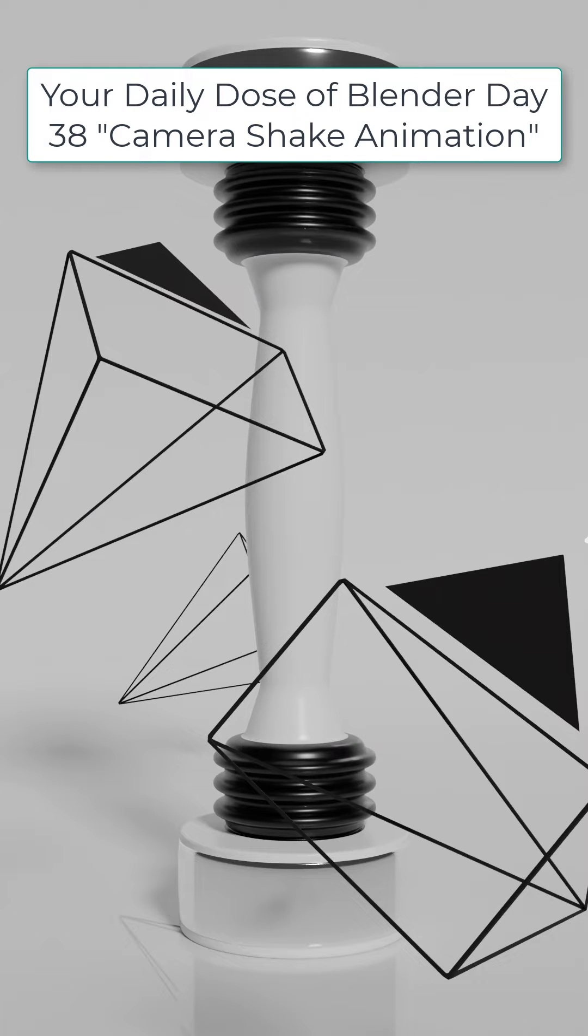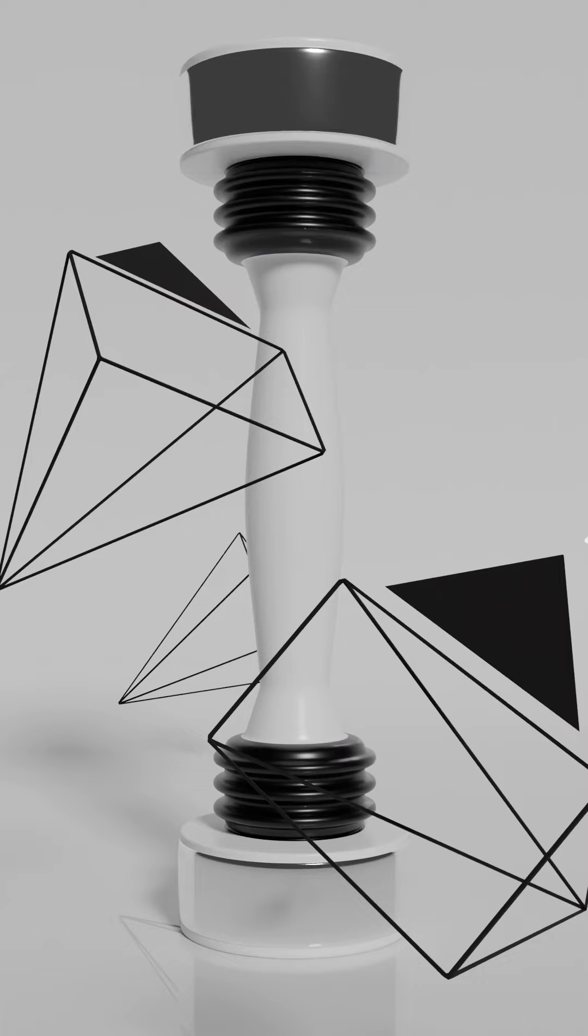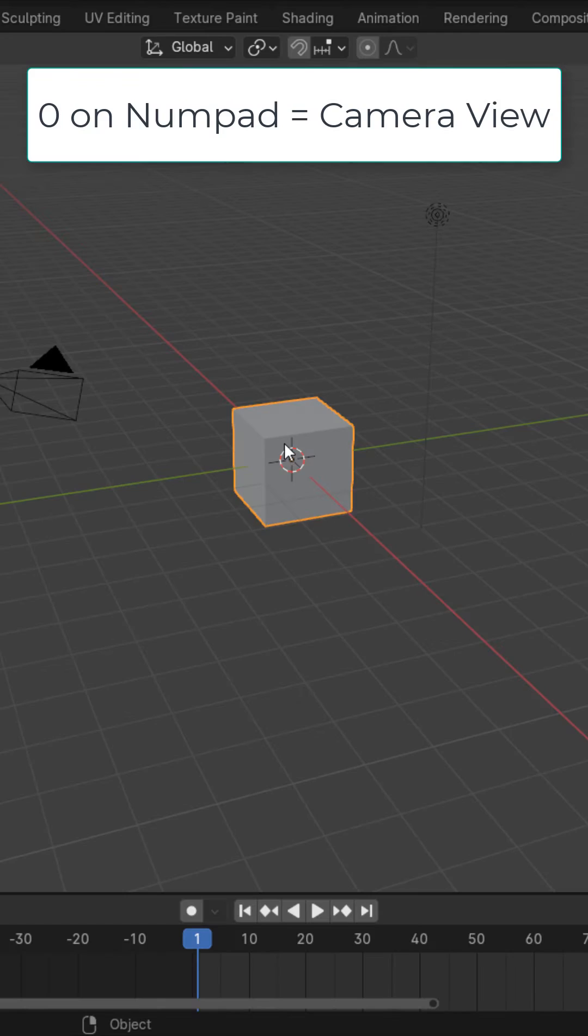Welcome to your Daily Dose of Blender Day 38. In this one we're going to see how to make a camera shake animation.